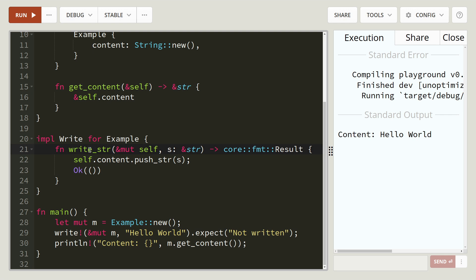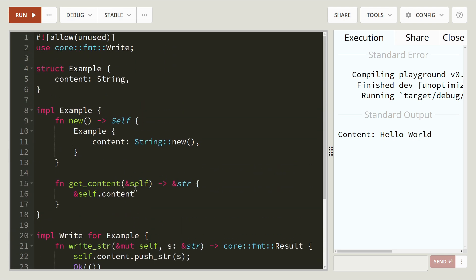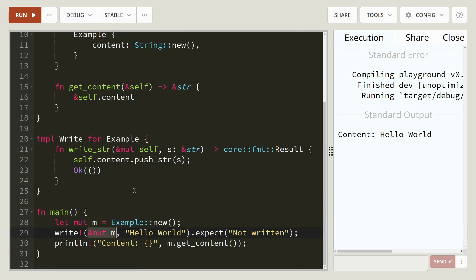So we're going to use write string. Basically, it's just going to append to it. It's going to push S onto the end of the string. So when we come to use it, hello world. So to begin with, it will be empty. Then it will add on hello world.